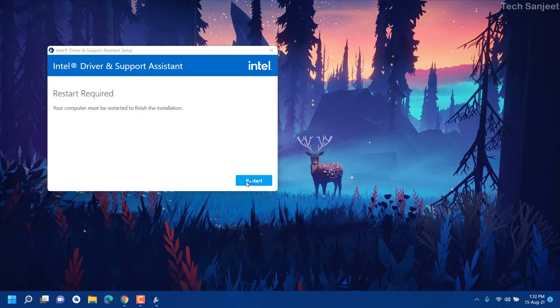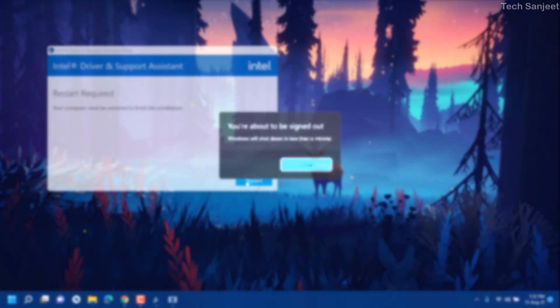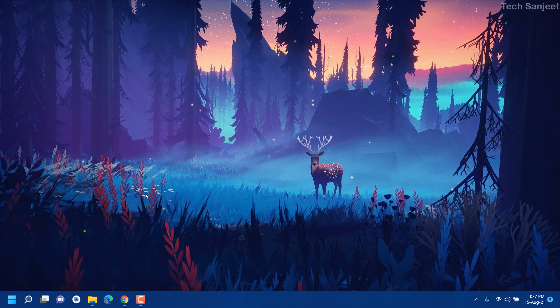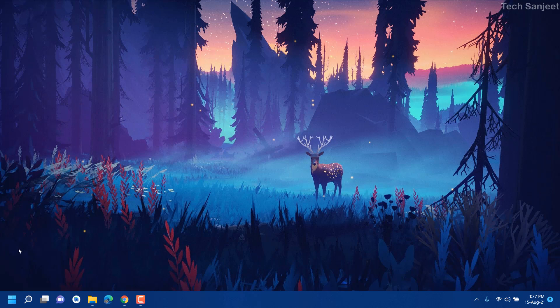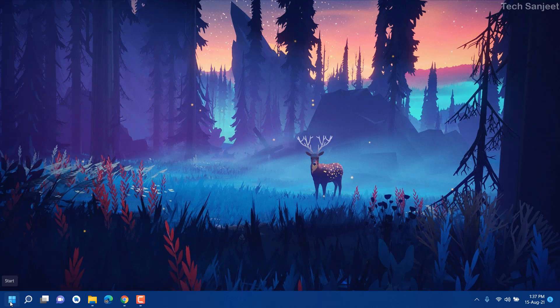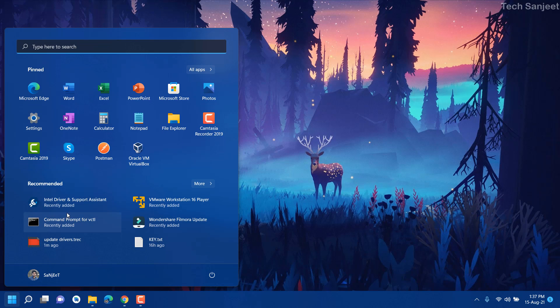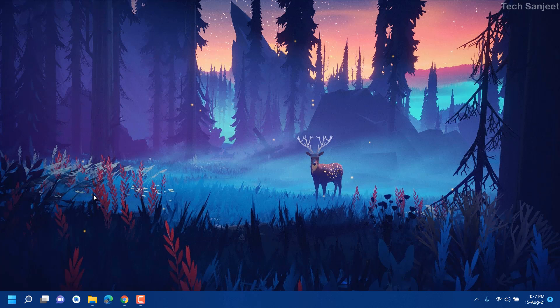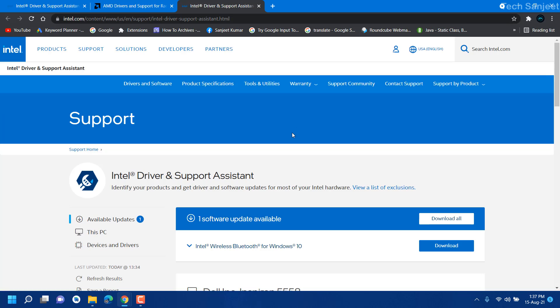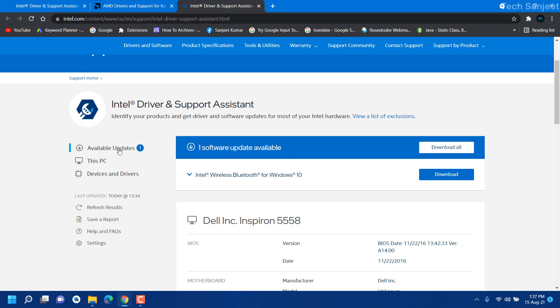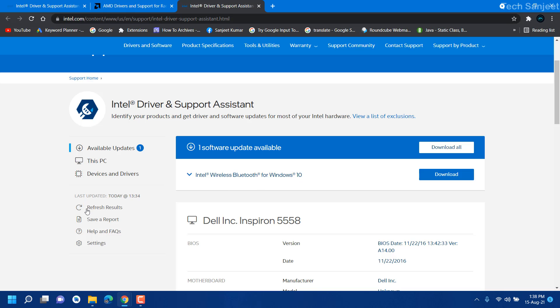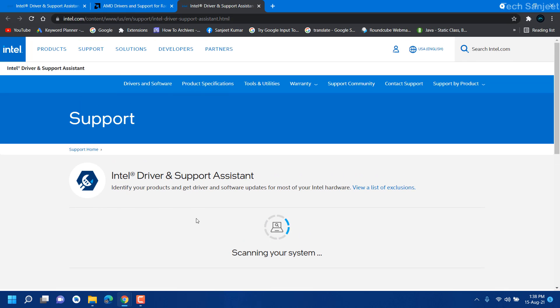Restart it, and after restarting your system you need to open that assistant, like Intel Driver Support Assistant. Whenever you open it, it will open in your Chrome. Here you can see available updates: one, and it's wireless Bluetooth for Windows 10. Whenever you open that software, refresh results, so it will automatically detect latest software for your system. You can see it is detecting.